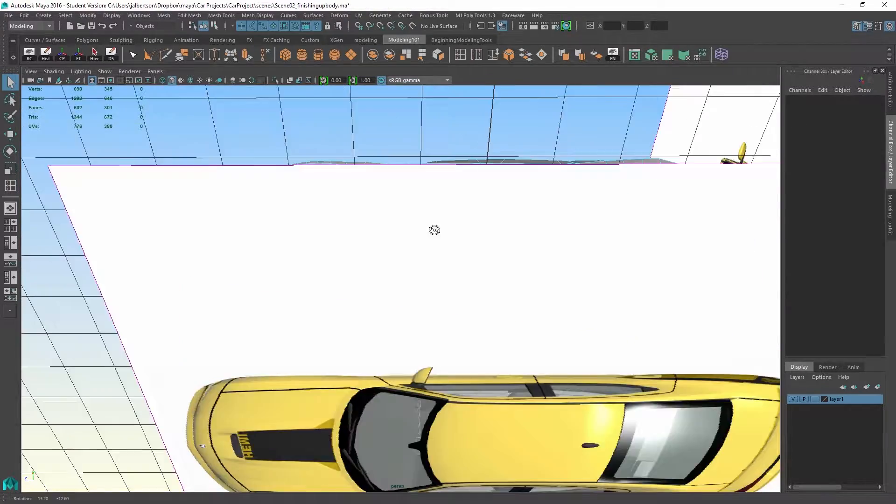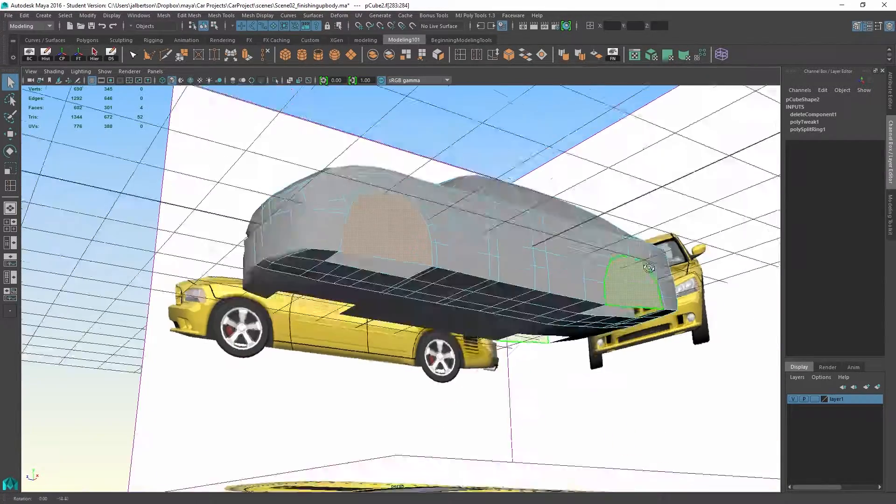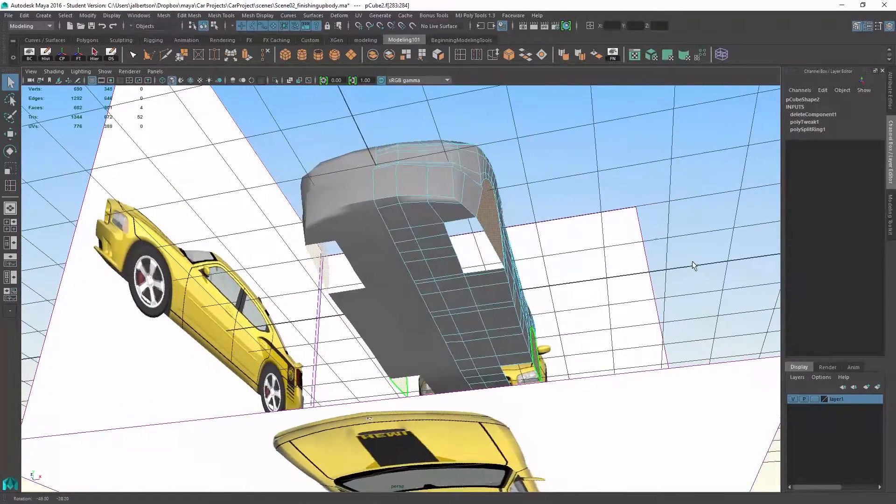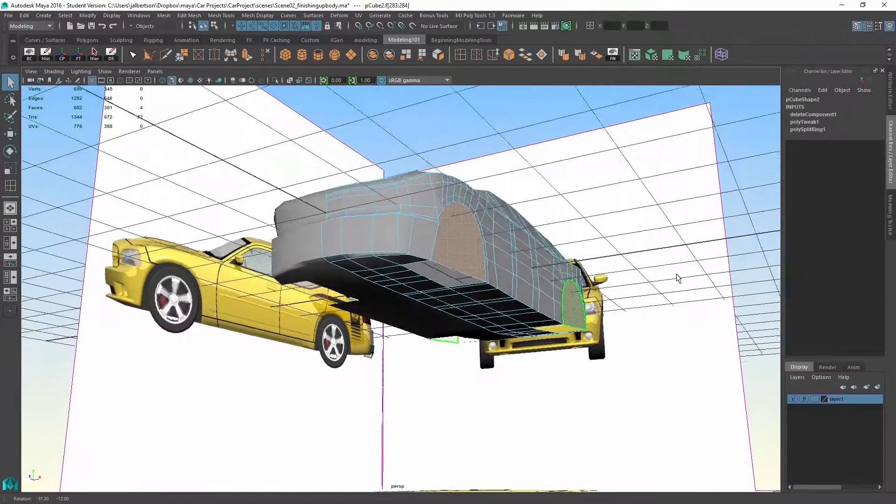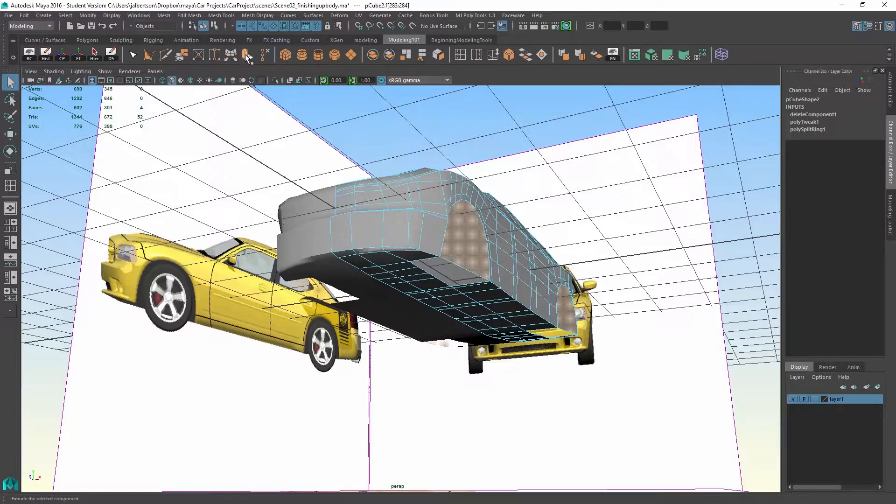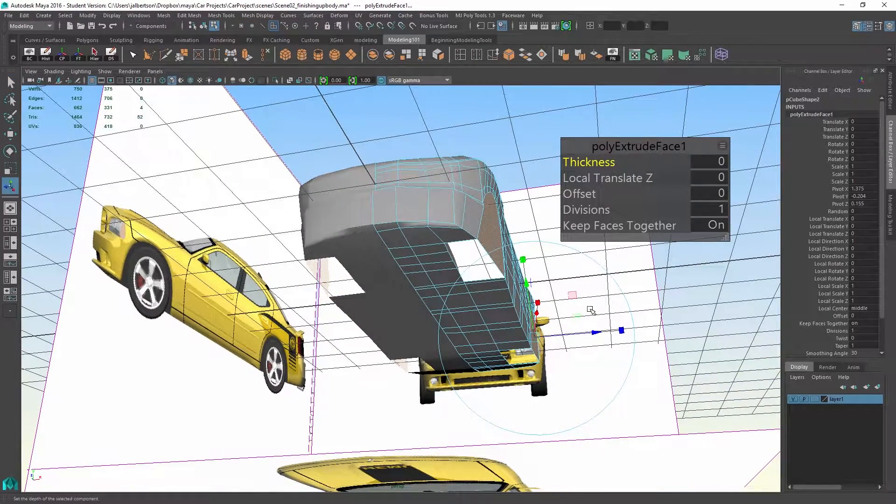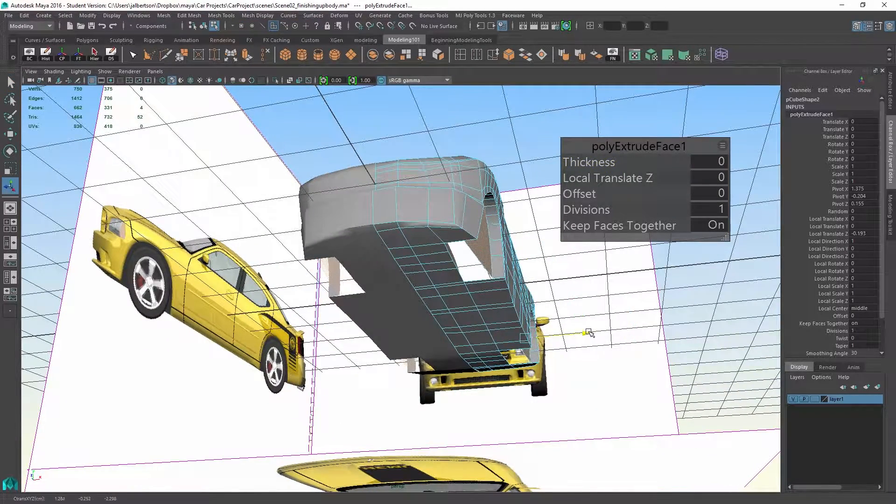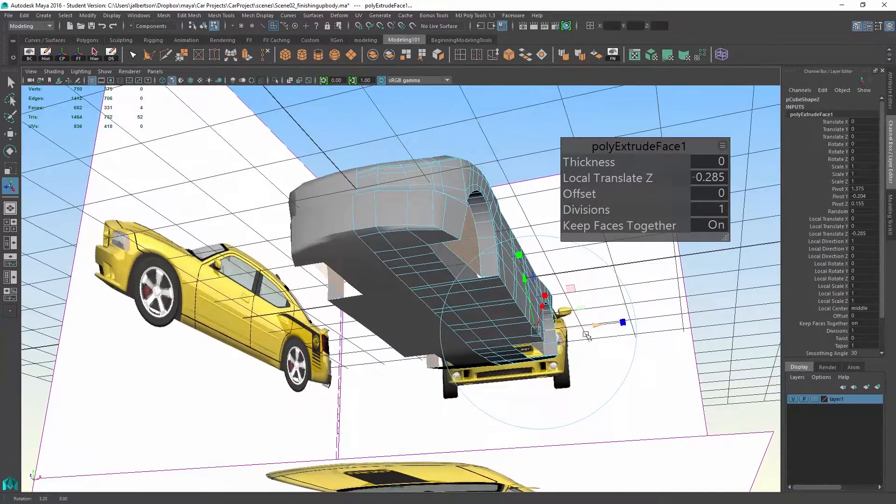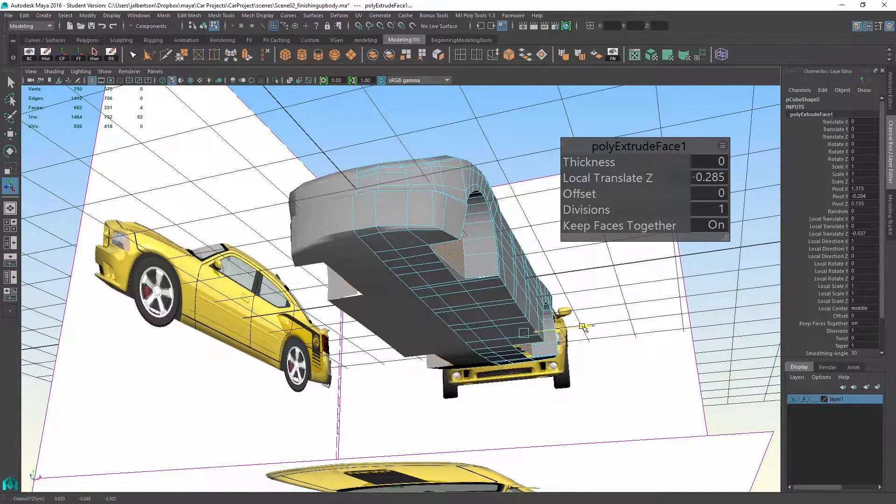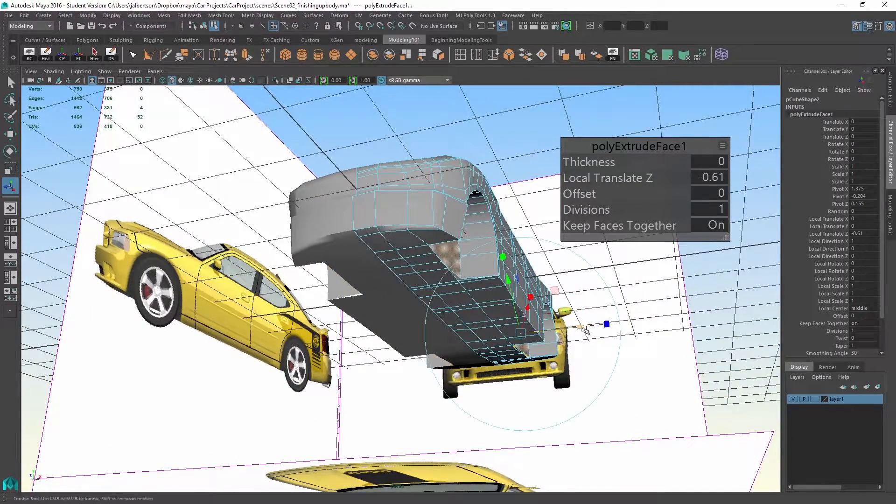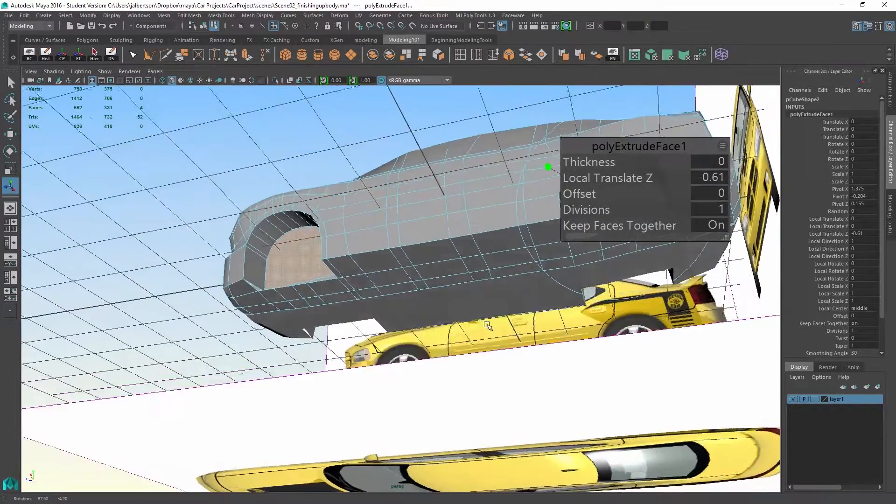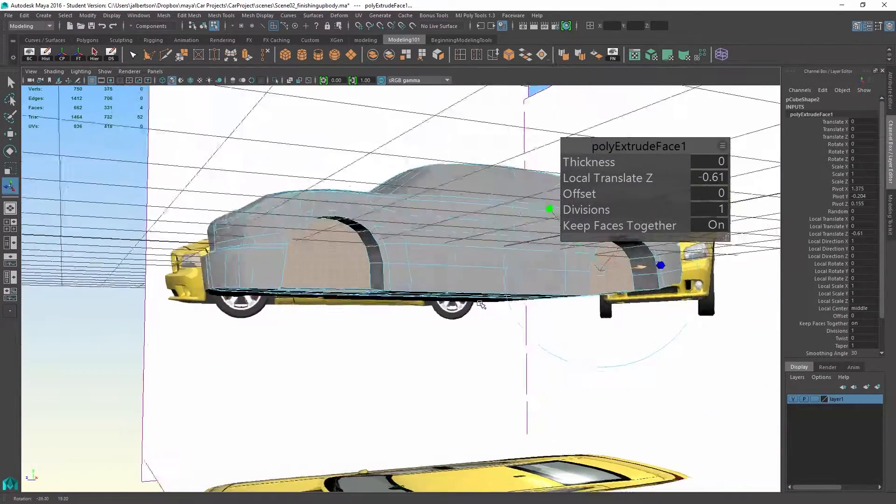So if I grab those, delete them, and then take these two faces. You can do them one at a time, but I'm just going to do them together. I'm going to do this extrude operation. You can see. Pretty good.